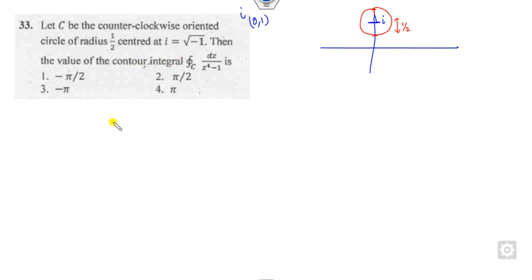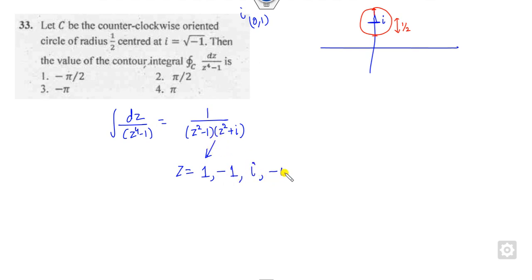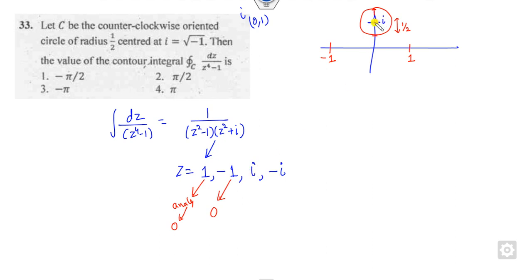Now we need to find the value of this integration. First, find the singular points by writing the integrand in terms of partial fractions. The poles are at z = 1, z = -1, z = iota, and z = -iota. The point +1 lies outside this domain, so it is analytic there and contributes 0. Similarly, -1 lies outside, so the answer is again 0. Minus iota also lies outside the domain, giving 0.